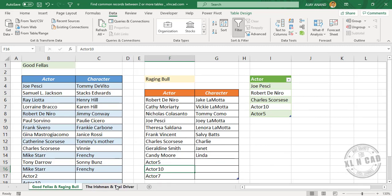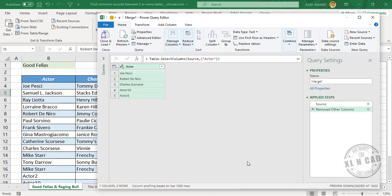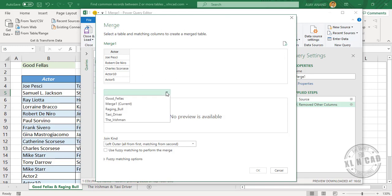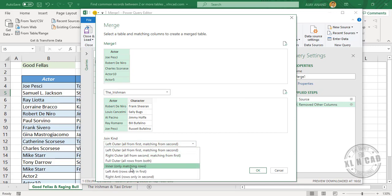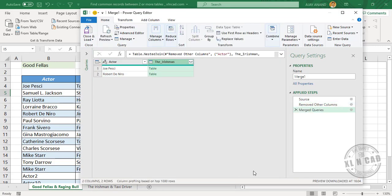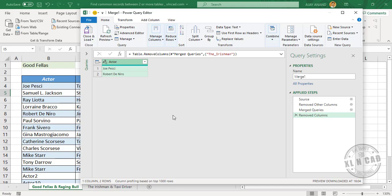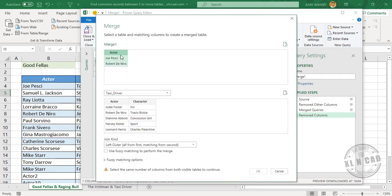To merge this query with The Irishman and Taxi Driver, right-click the query, select Table > Edit Query. In the Home tab, go to Combine > Merge Query and select The Irishman table. Specify the Actor columns to compare and select Inner Join. These are the two actors who have worked in Goodfellas, Raging Bull, and The Irishman. Remove the extra column. Now to compare this list with Taxi Driver, go to Combine > Merge Query, select Taxi Driver, specify the columns to compare, choose Inner Join, and click OK.